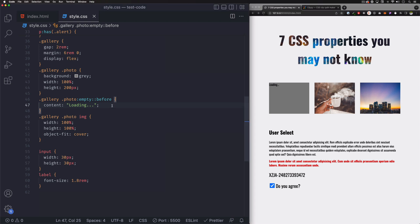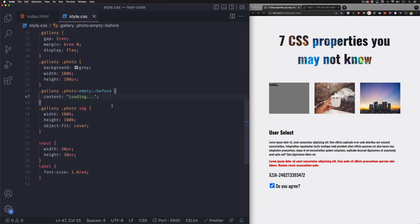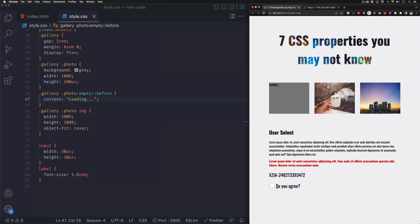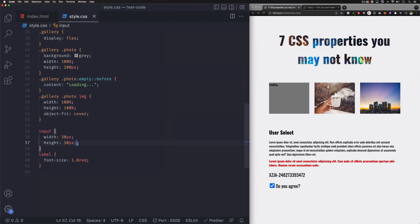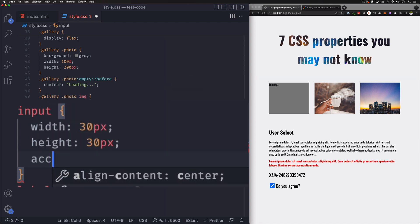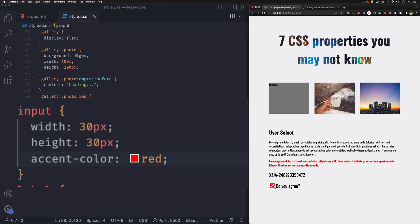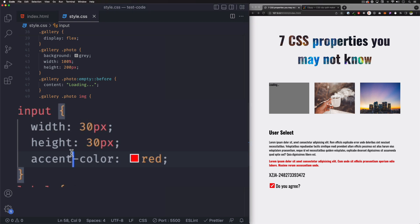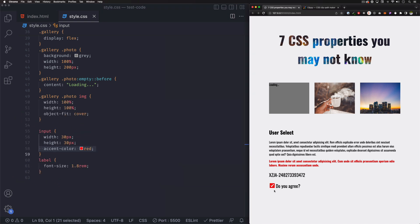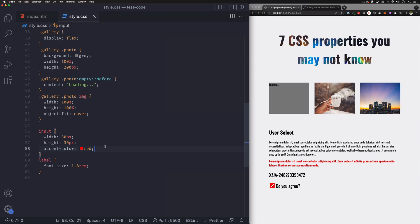Next one is accent-color. Down here we have a checkbox — changing the color of a checkbox has traditionally been very tricky and given people headaches. Now it's very easy. Go to the input and do accent-color: red. That's it! People used to add color or background and it wouldn't work because of default styling. Accent-color saves your life for things like this — it works for checkboxes, radios, and other inputs.